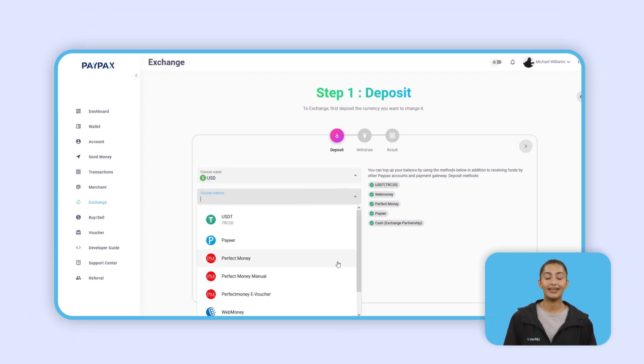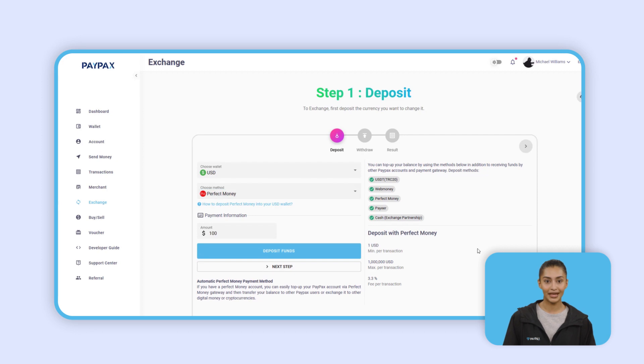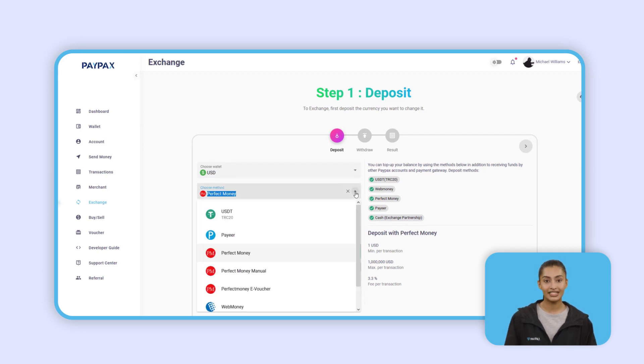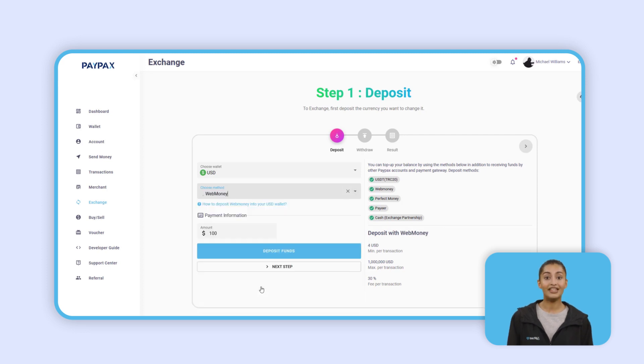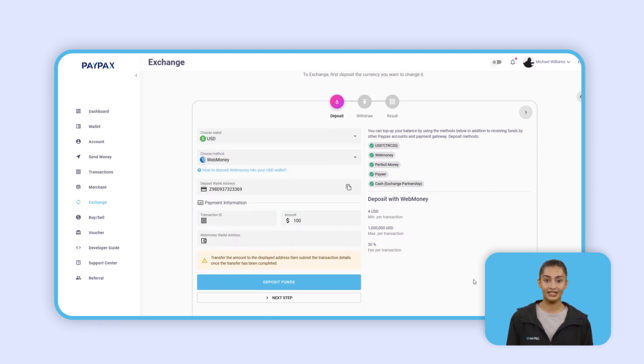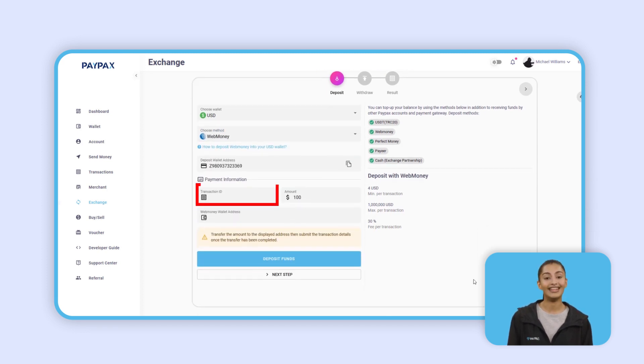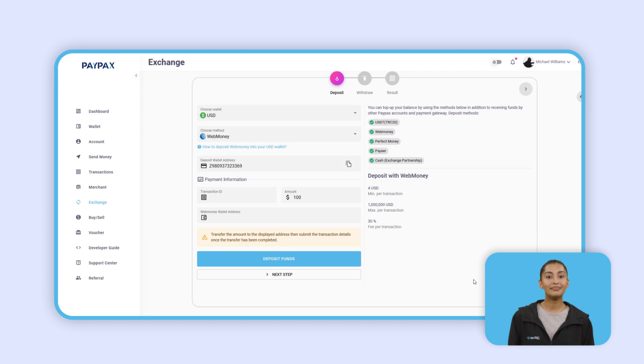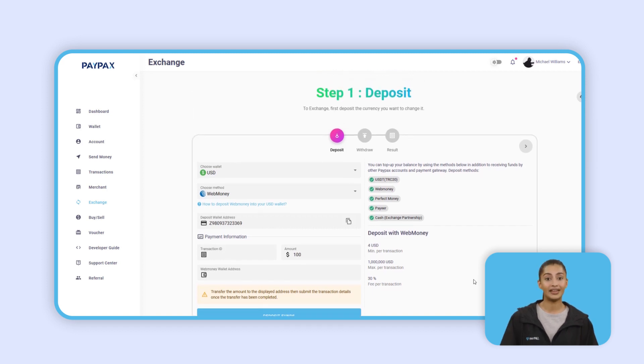Once the deposit is made, you must record the transaction information for electronic payments such as WebMoney or Payer. For other currencies and e-money, it is done automatically and there is no need to enter the transaction information manually.